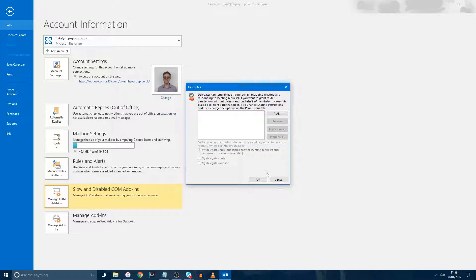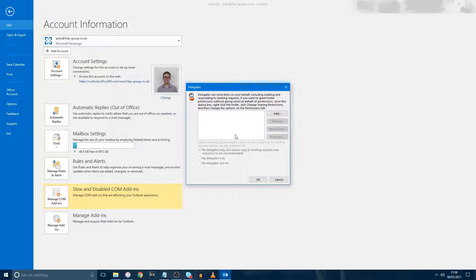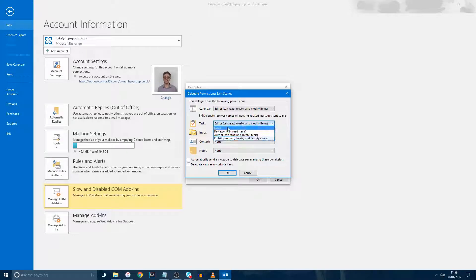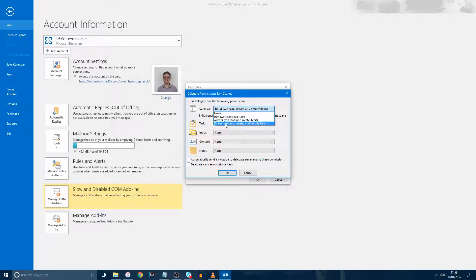Now you'll be able to give them permission over your calendar, tasks, inbox, contacts, and notes. However, for this video, I will just be giving calendar permissions. We're going to select Editor here so the user can read, create, and modify items in your calendar.